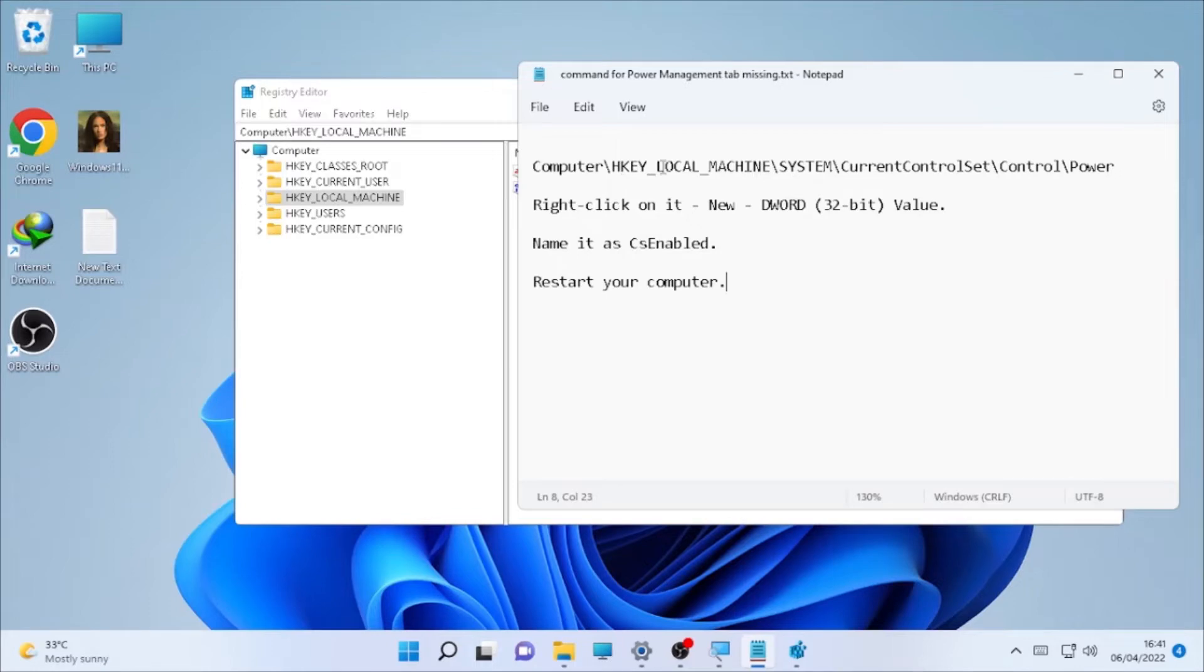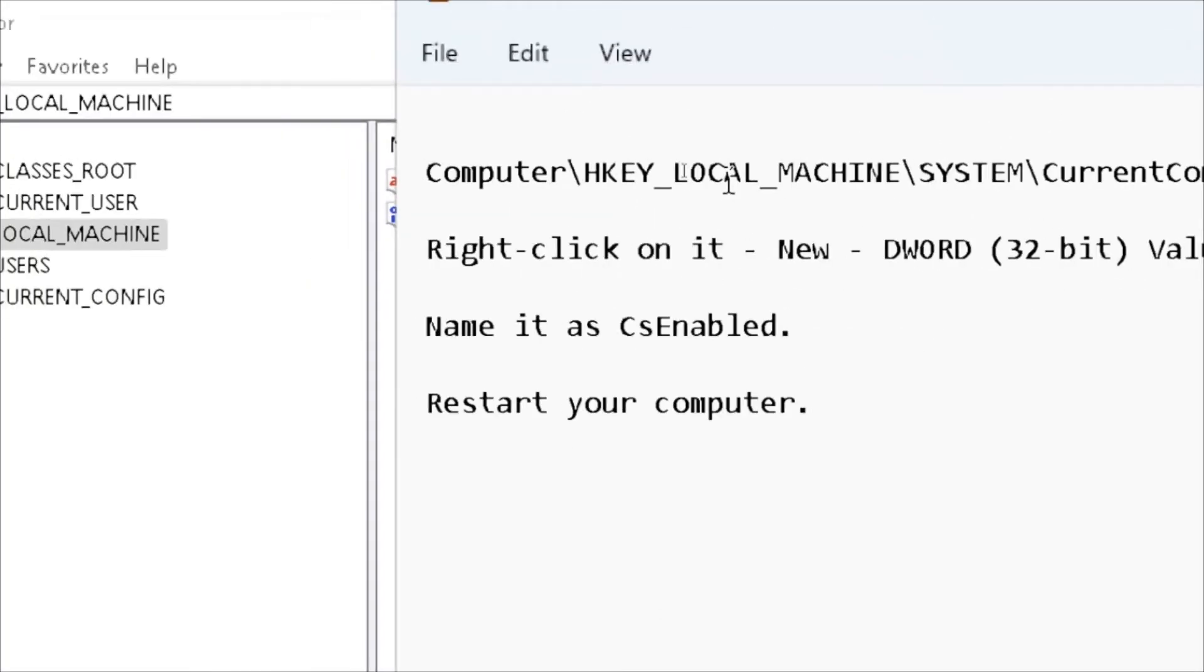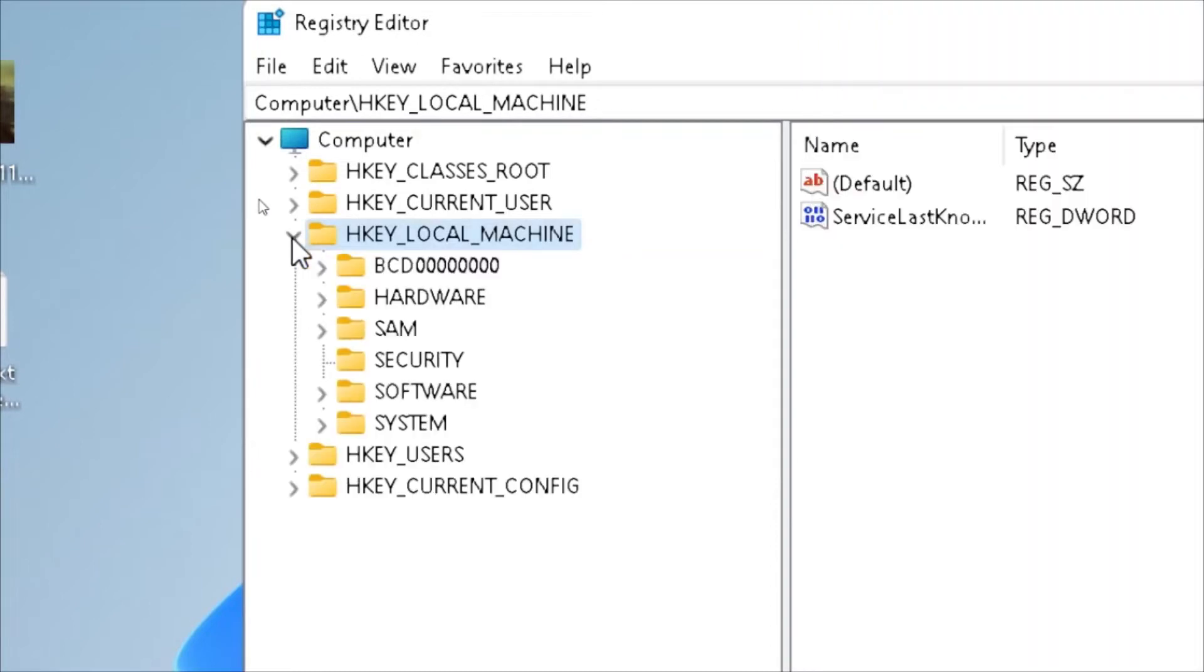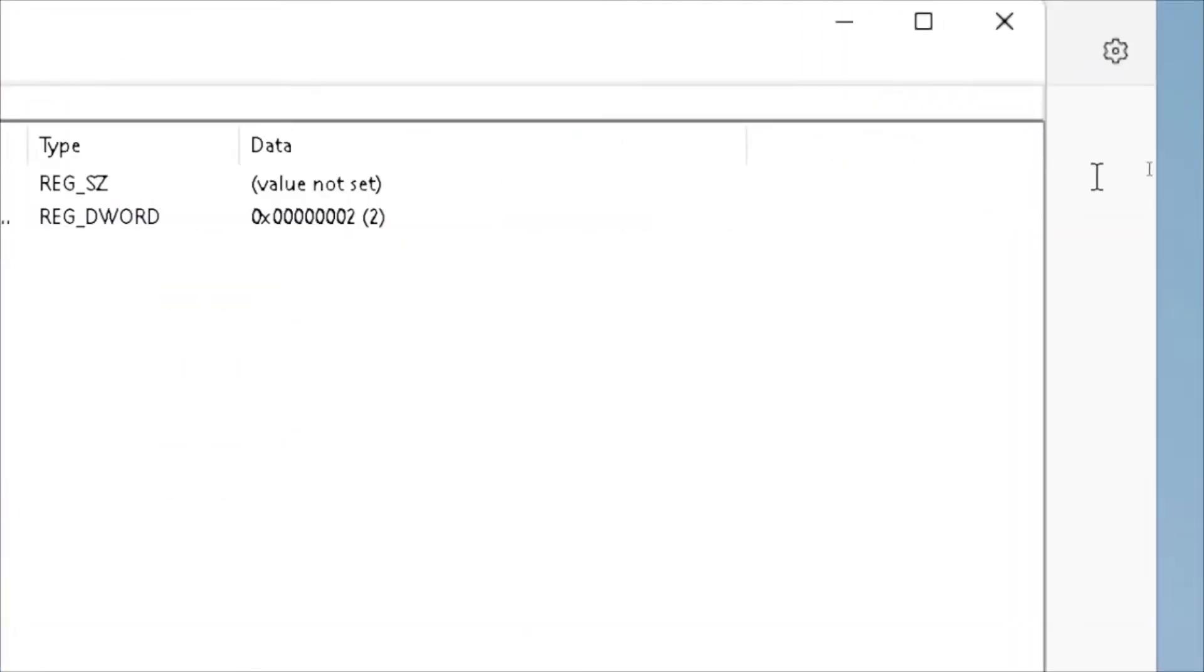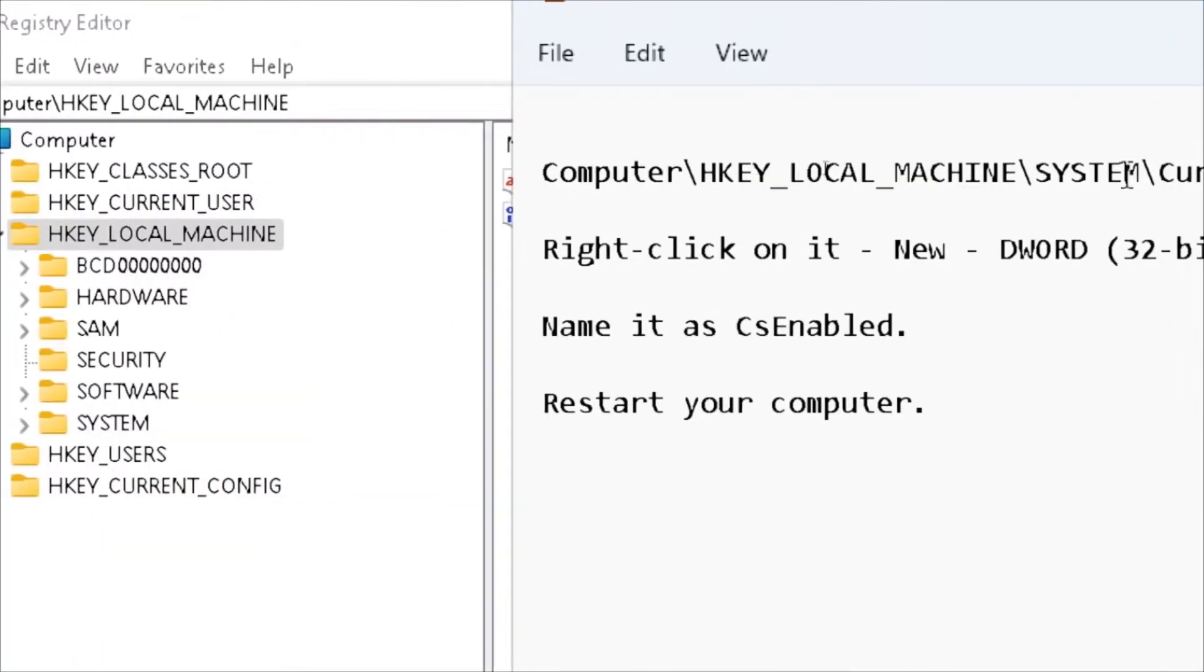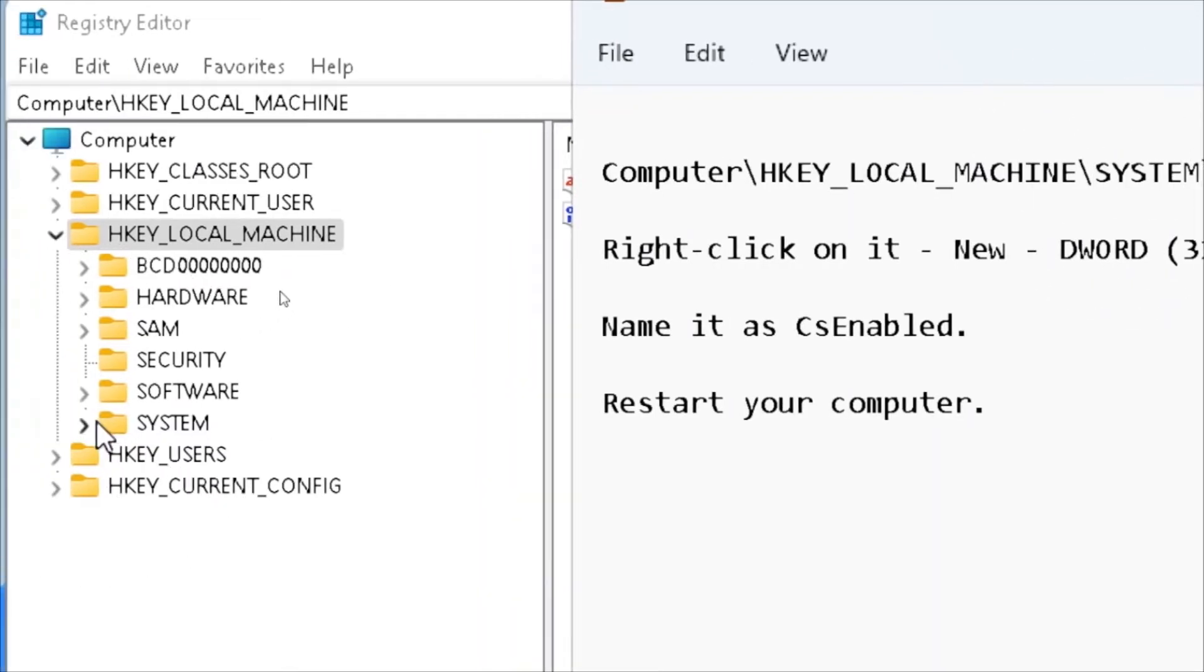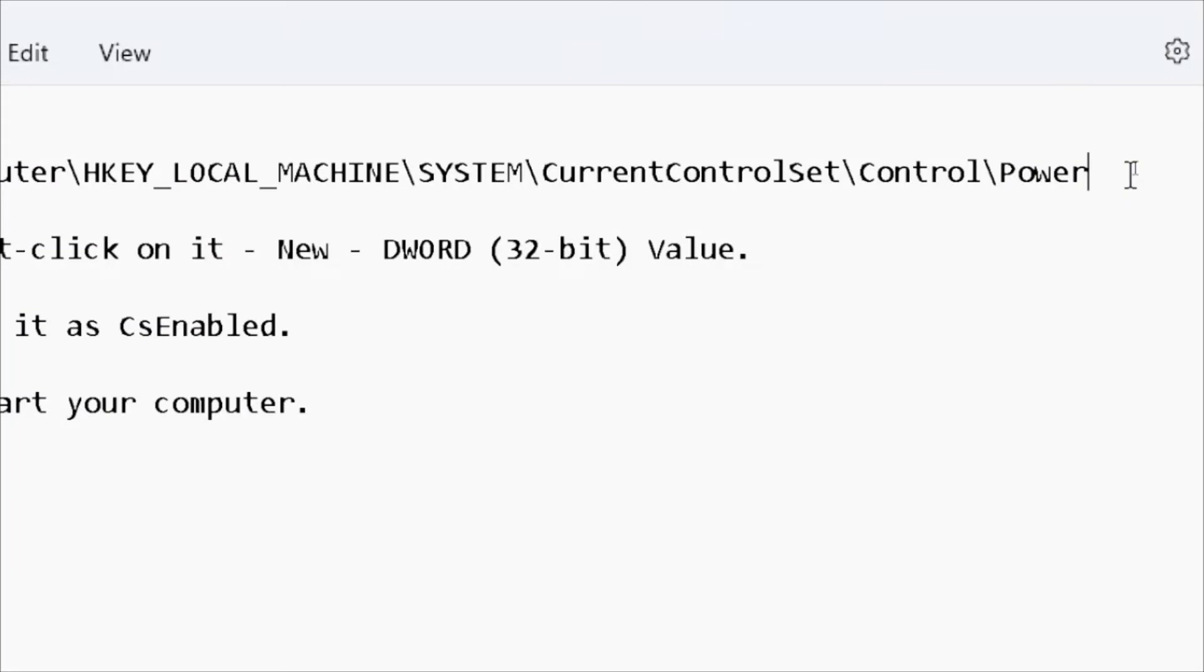Under HKEY_LOCAL_MACHINE, go to System. Select the System dropdown and then open CurrentControlSet. Follow me step by step and don't miss anything.